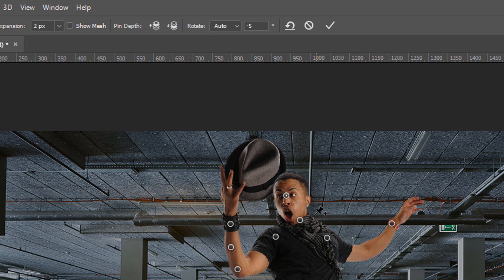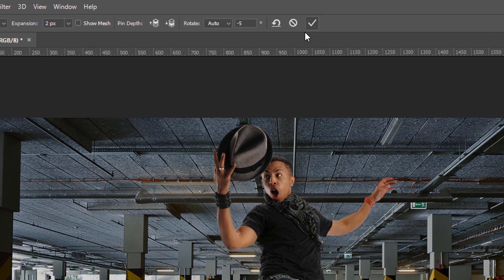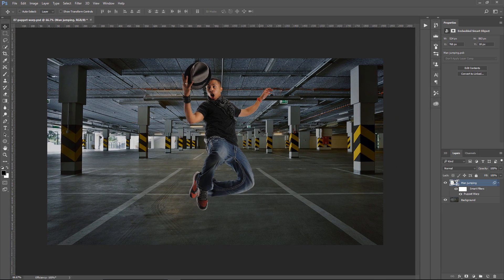You can maybe create a pin and push his head in front of the hat or behind the hat, depends on what you want to do. So, in this case, I think it looks better if his head is behind the hat, and then I can tap on the checkmark to accept the changes.